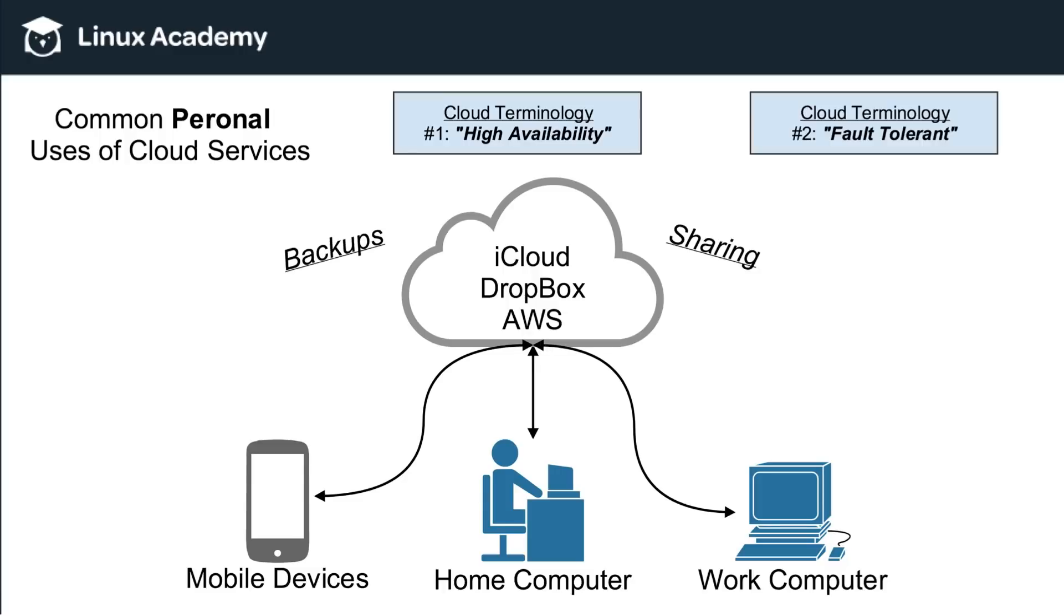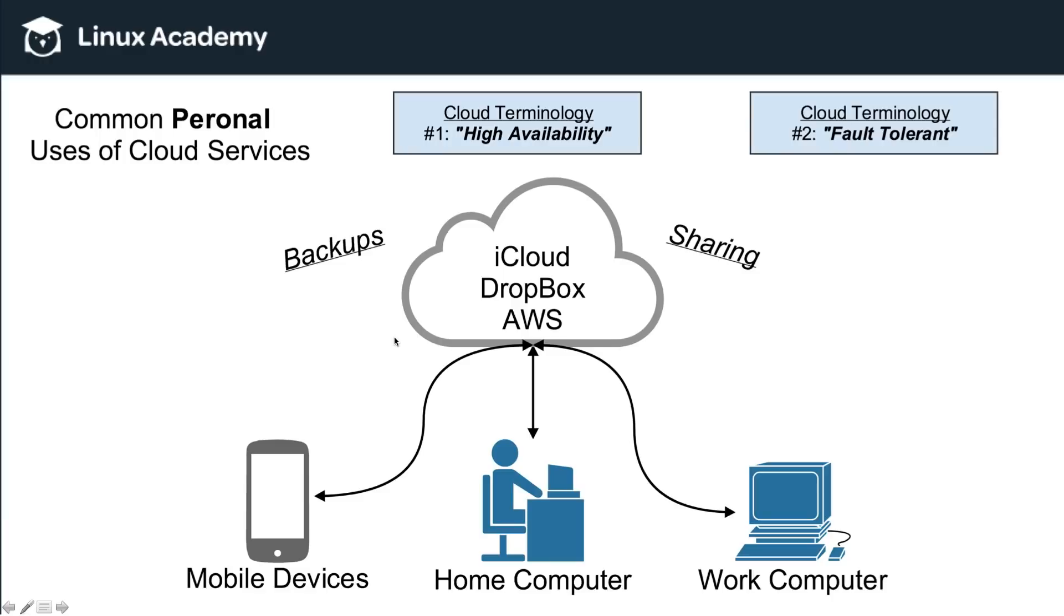So with that, I want to introduce two pieces of cloud terminology. Number one, which we'll call high availability, and number two, which is fault tolerant. Now, when I talk about high availability, this is an oversimplification of what high availability is. But just think of it like this. If you put a file up into the cloud, you can access it from any type of device or any type of computer, as long as it has an internet connection.